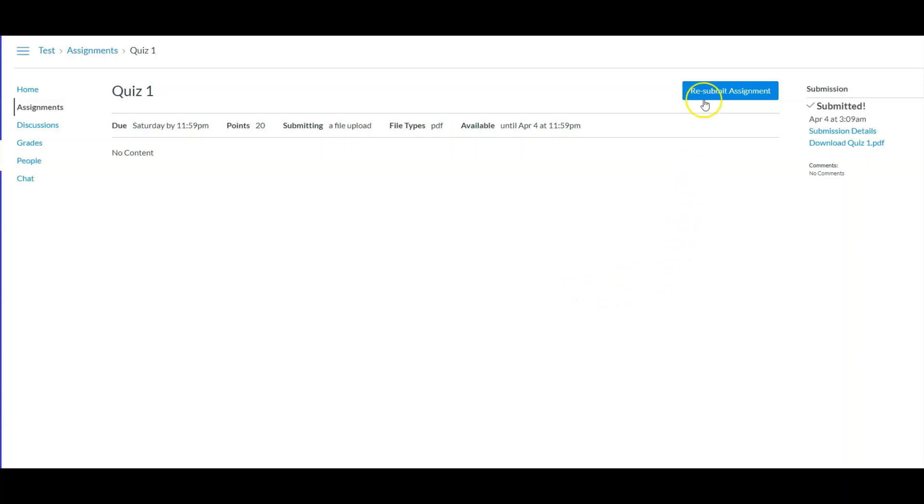What I like about this is that it has resubmit assignments, so in case you found a mistake and your quiz has yet to be graded, then go ahead and resubmit it. Okay guys, that's my time, thank you.